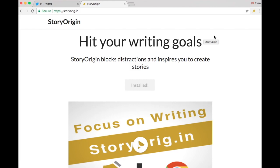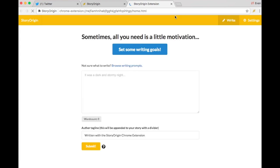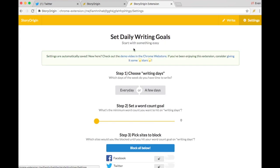After you've installed the extension, you should see this little icon in the top right-hand corner of your browser. Let's go ahead and click that. We can set some writing goals.